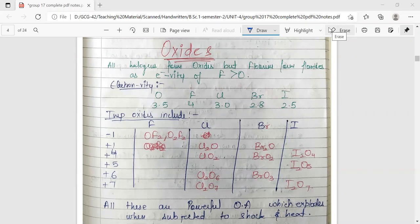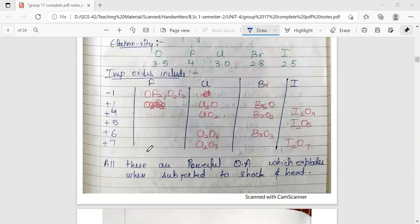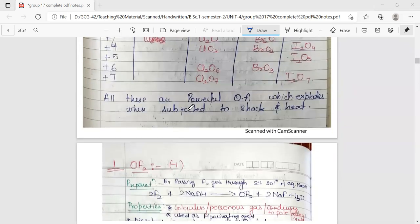All other halogens are less electronegative than oxygen, so their compounds with oxygen are called oxides, while compounds of fluorine with oxygen are called fluorides. The important oxides and fluorides for Group 17 elements exhibit specific oxidation states. All these oxides are powerful oxidizing agents which explode when subjected to shock and heat, making them quite sensitive compounds.